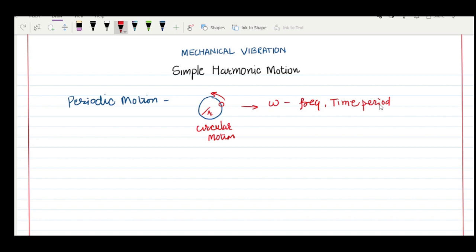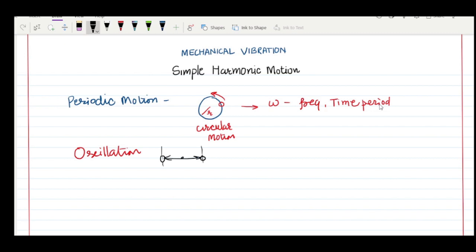Periodic motion is actually a broader term. When we say oscillation, it means there is a repetitive motion about a mean position. For example, a body moving repetitively and returning to its original position — that original position is the mean position, and such motion falls under the category of oscillation.